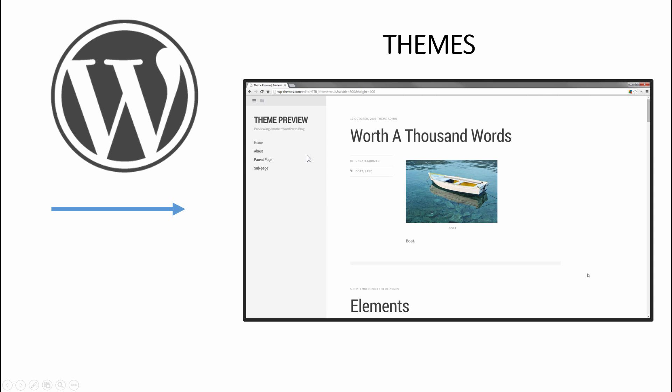Now the thing about these themes is that as you could see, you have like a sidebar and you have the content. Now say if you wanted the sidebar to be on the right instead of the left, it will be very difficult for you to customize that. All of these themes are pre-made designs, so unless you know PHP...